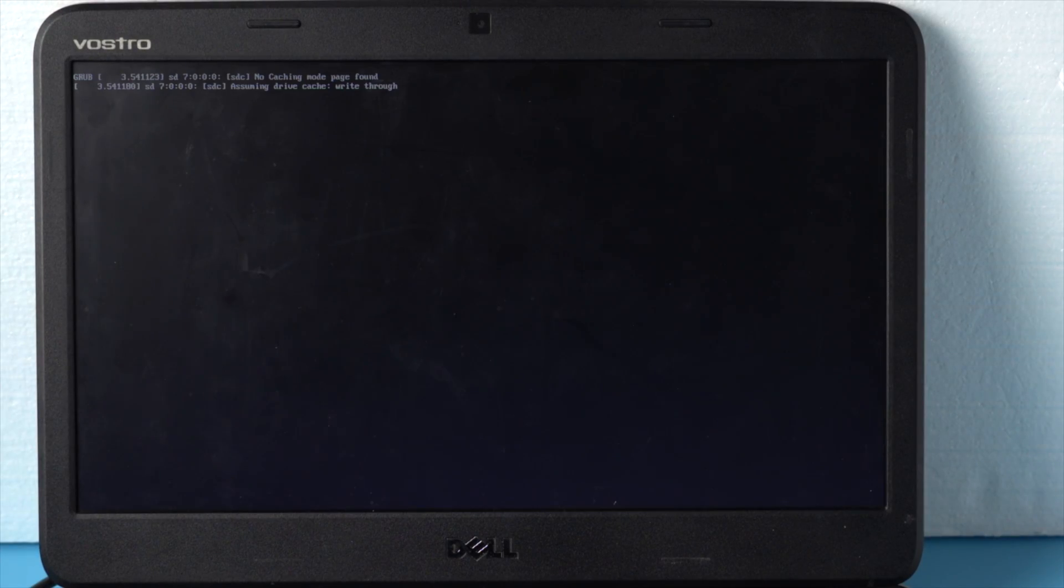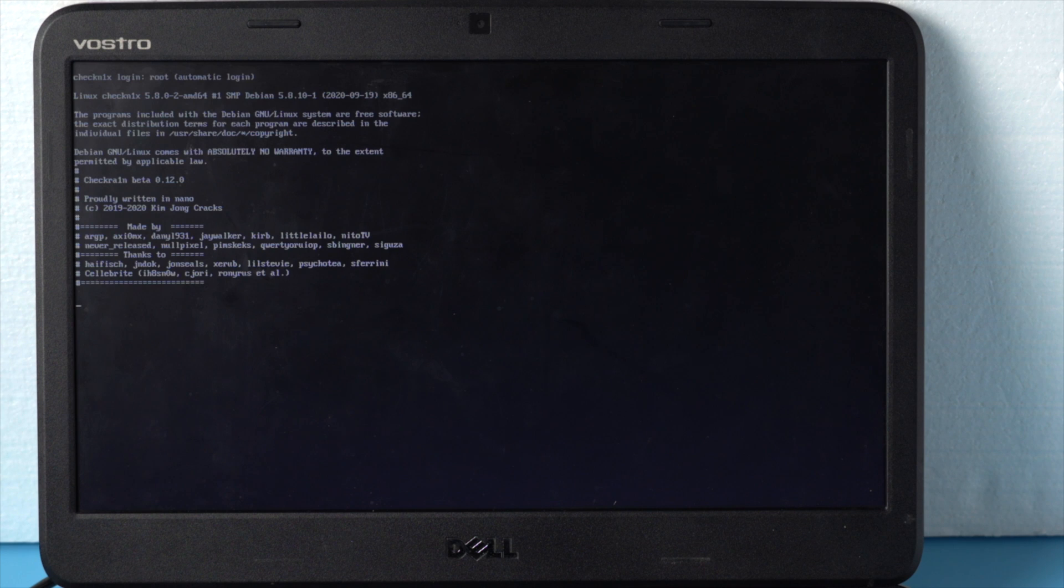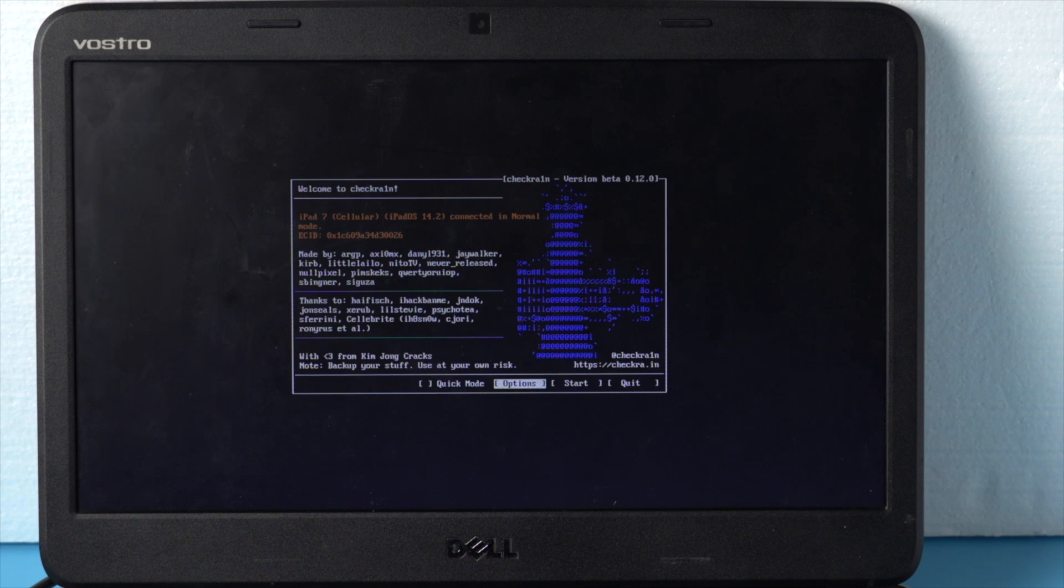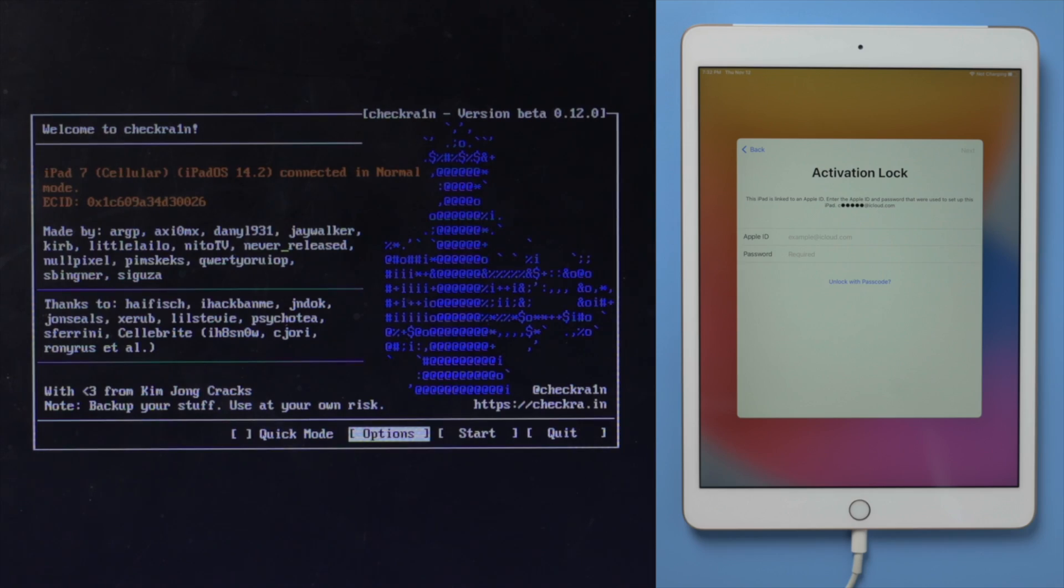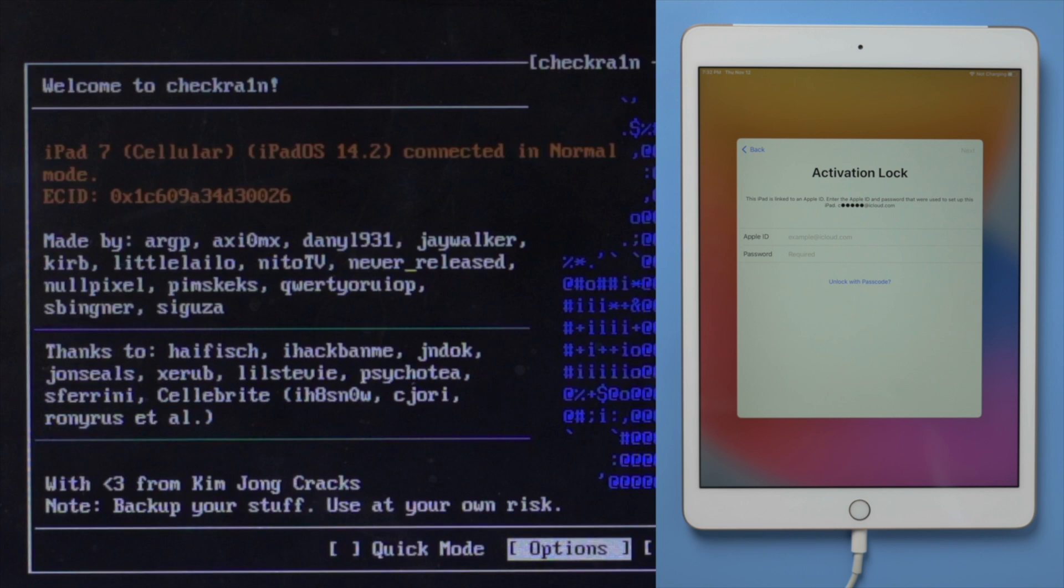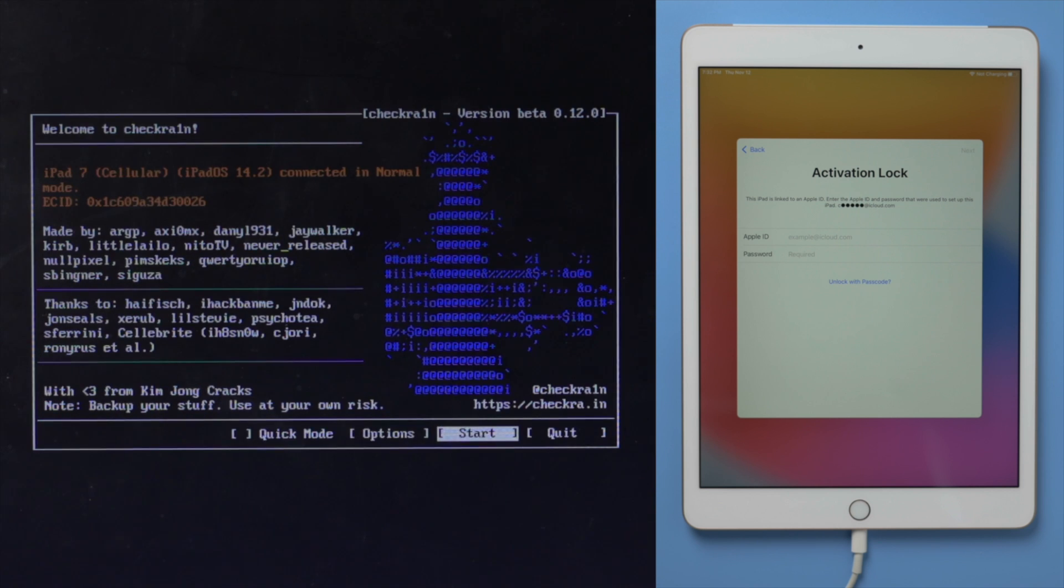Seconds later, we'll see the Checkman X jailbreak wizard. Make sure your iPad is still connected at this point. Then you should see the device information right here. Go ahead and hit start.